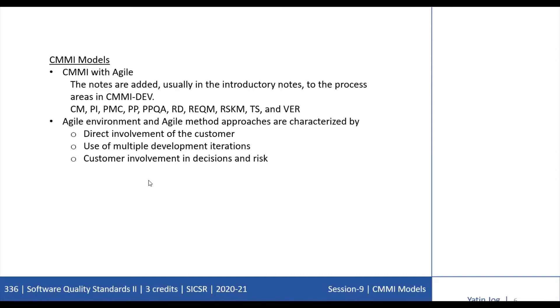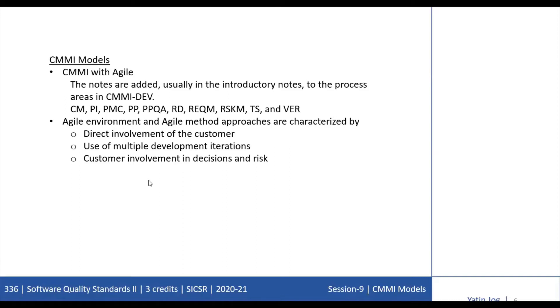As you begin using CMMI models to improve the organization processes, you need to start mapping your real-world processes to CMMI process areas. This mapping enables you to initially judge and later track your organization's level of conformance to the CMMI model which you are using and identify opportunities for improvement. To interpret practices, it is important to consider the overall context in which these practices are used and to determine how well the practices satisfy the goals of a process area in that context.